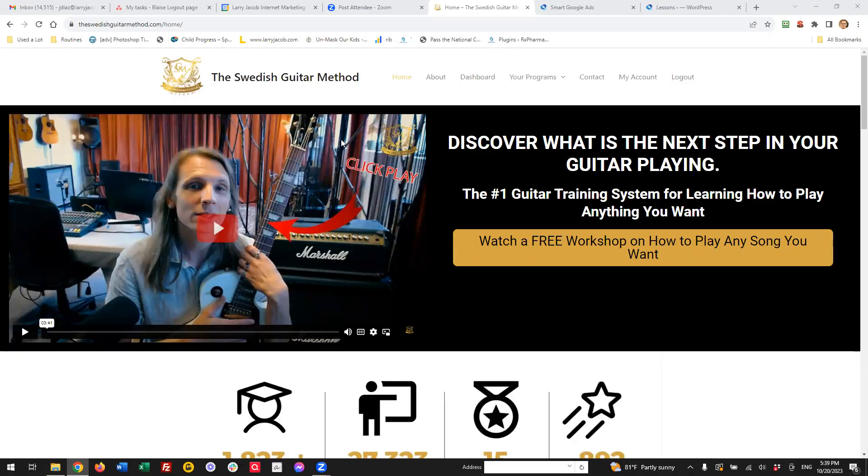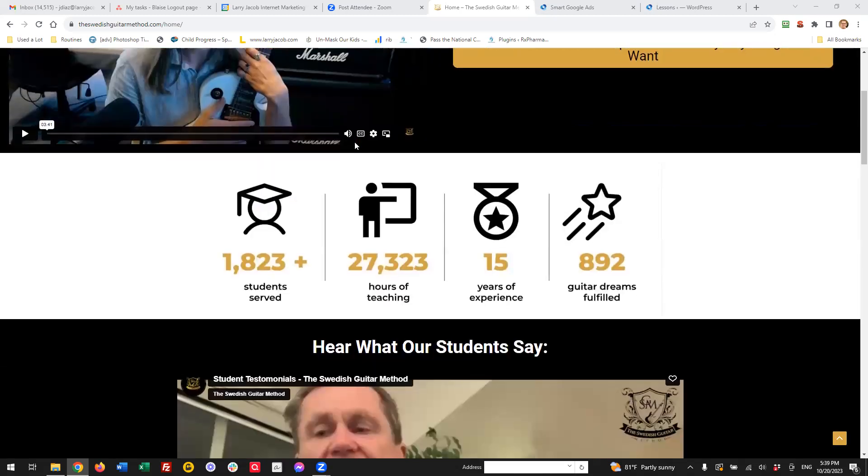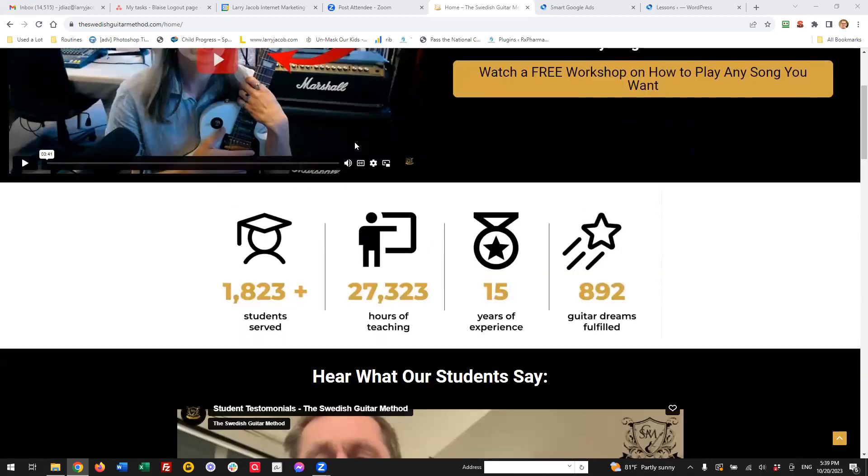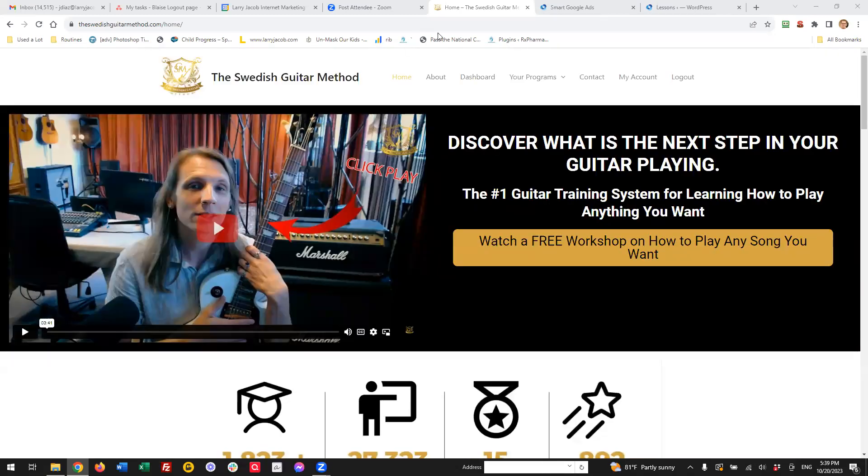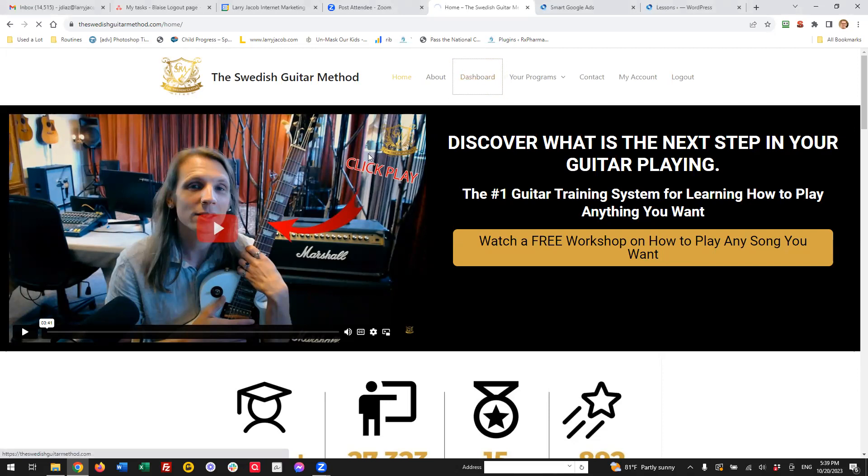Okay. So here is a site that teaches people how to play guitar. I'm going to head on over to the dashboard where we can get right to the course materials.